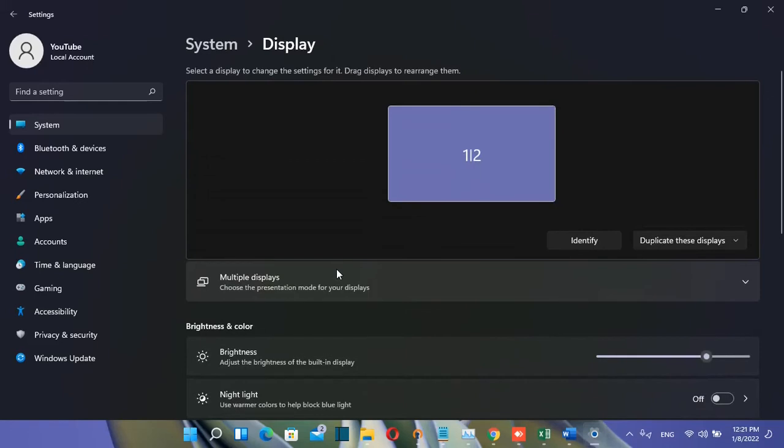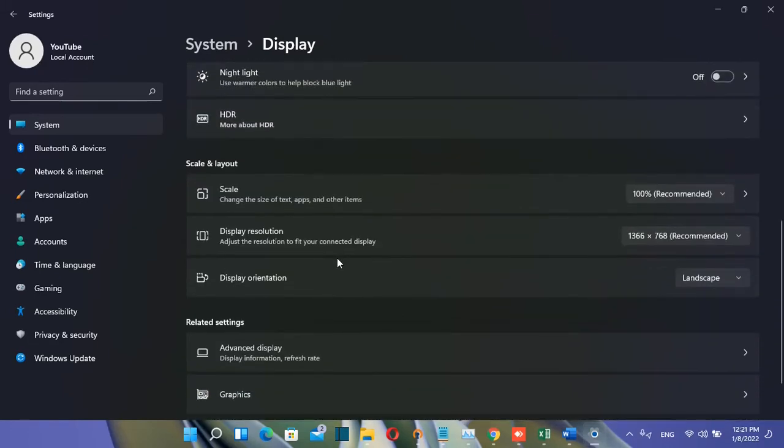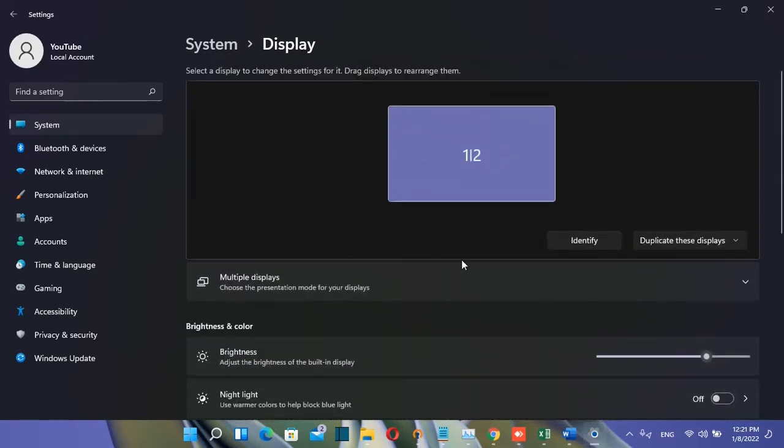So basically, that's all you have to do in order to change the brightness of your display on Windows 11.